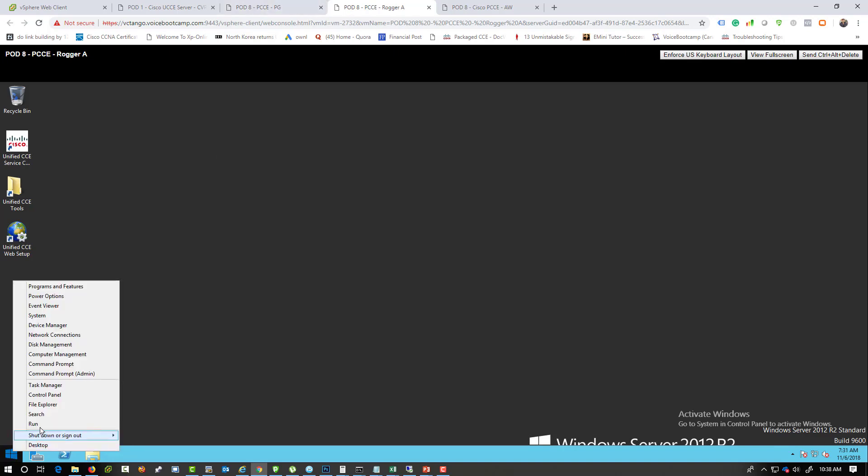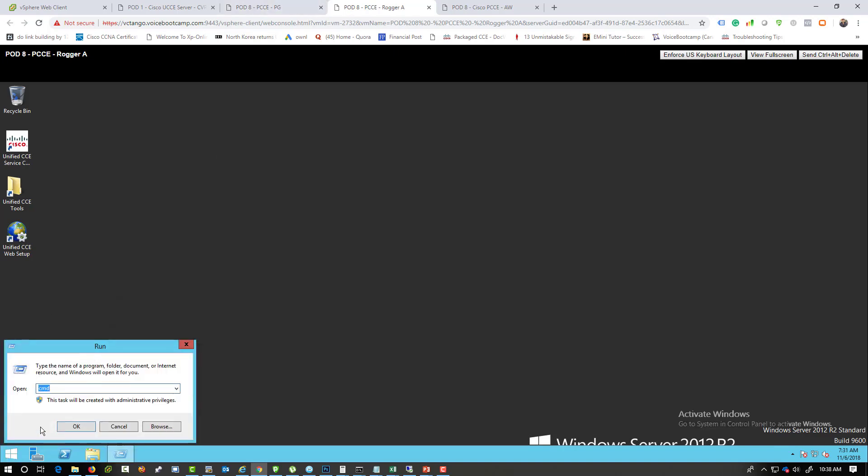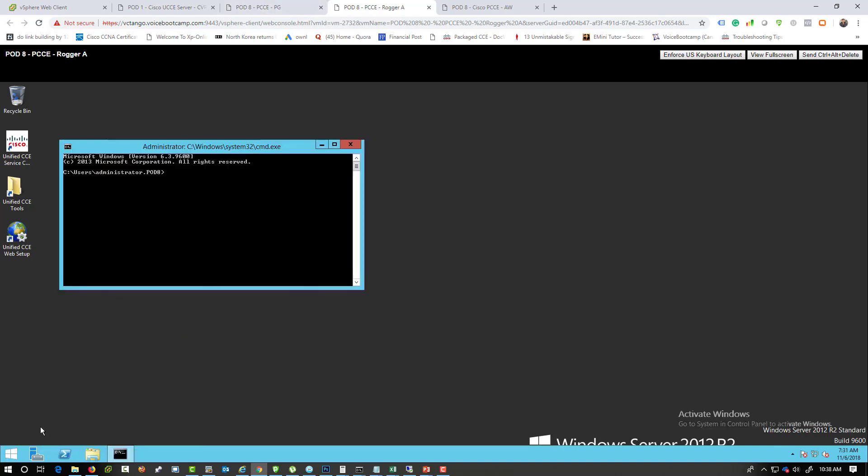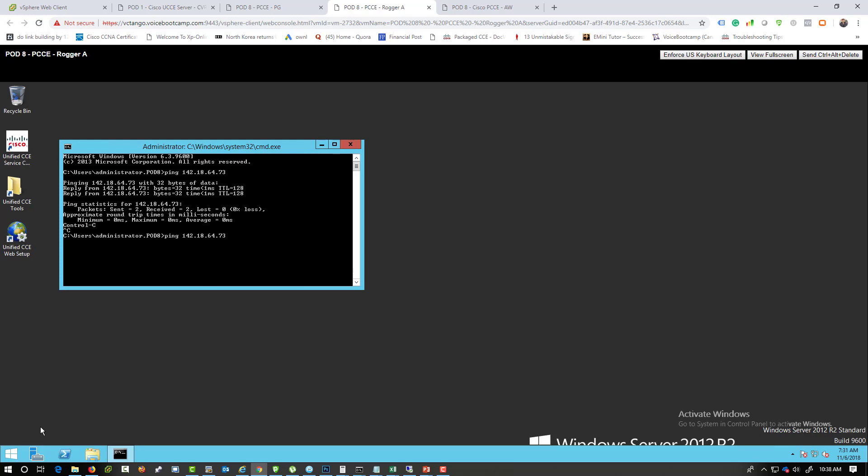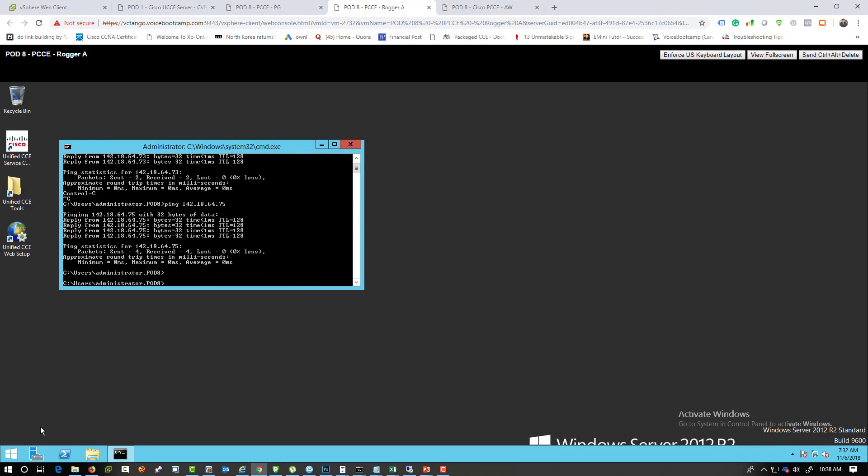Let's quickly go and ping our site. So I would say 142.64.73 would be my AW PCCE, so far looks good. 75 is my PG, which also looks good.